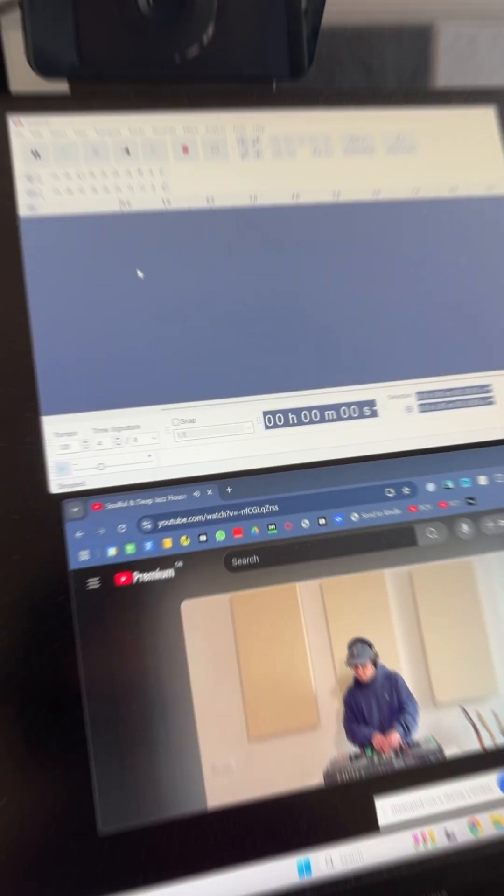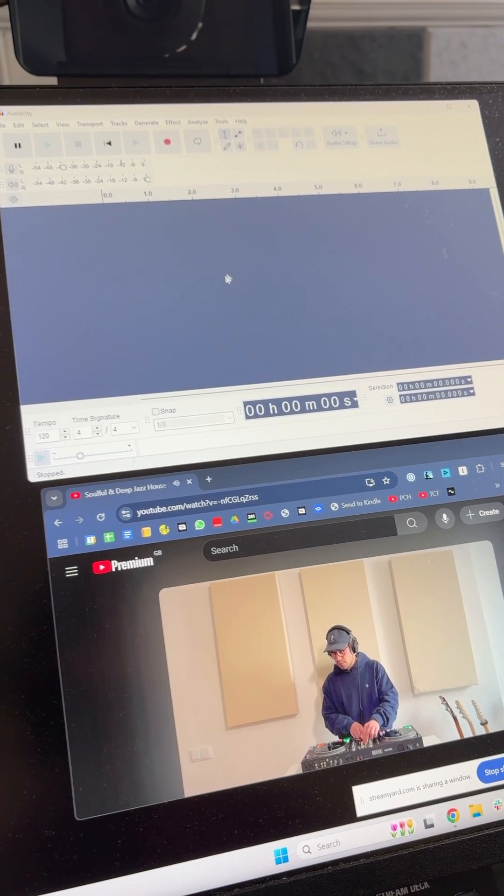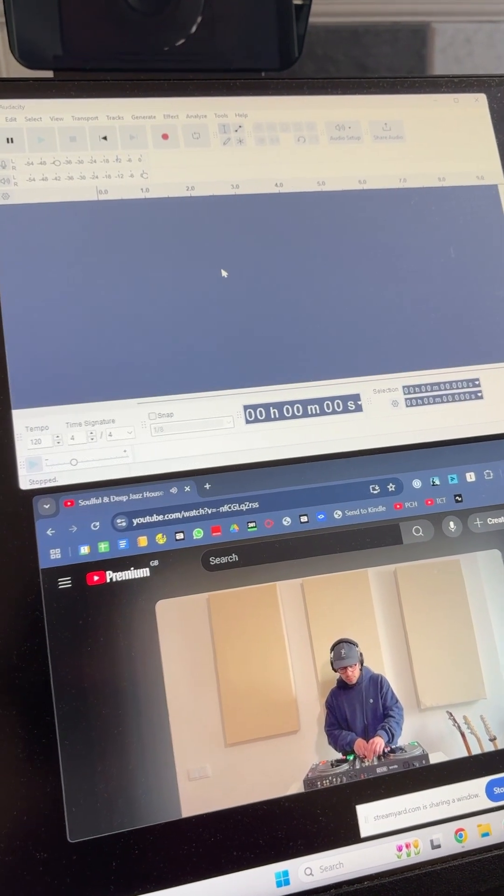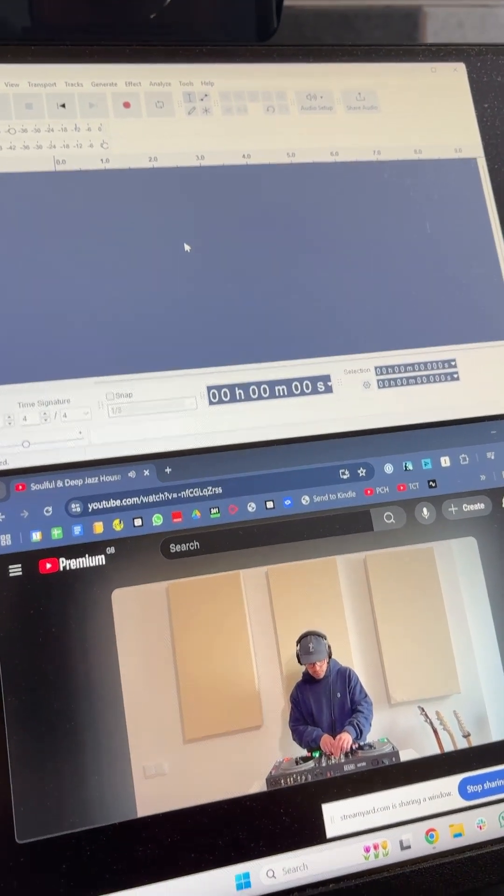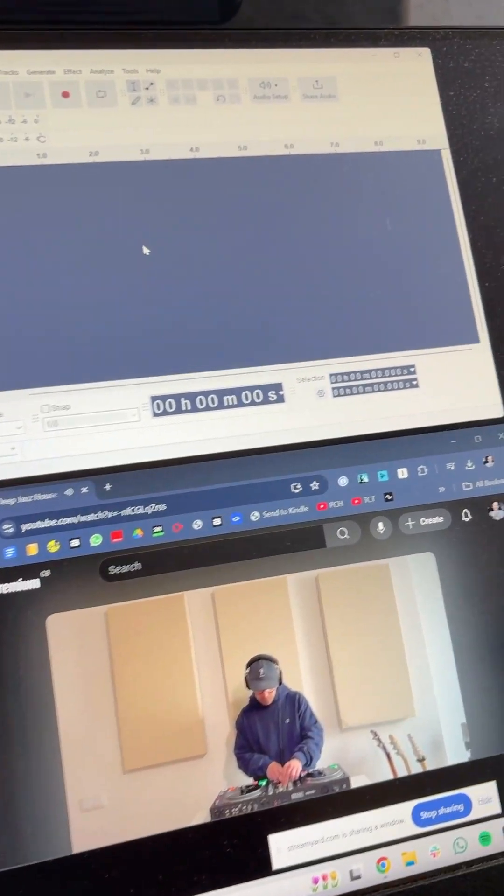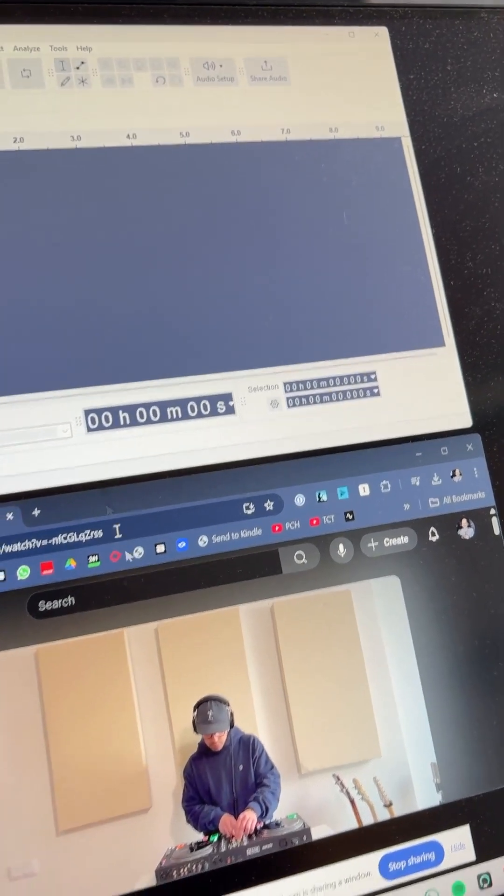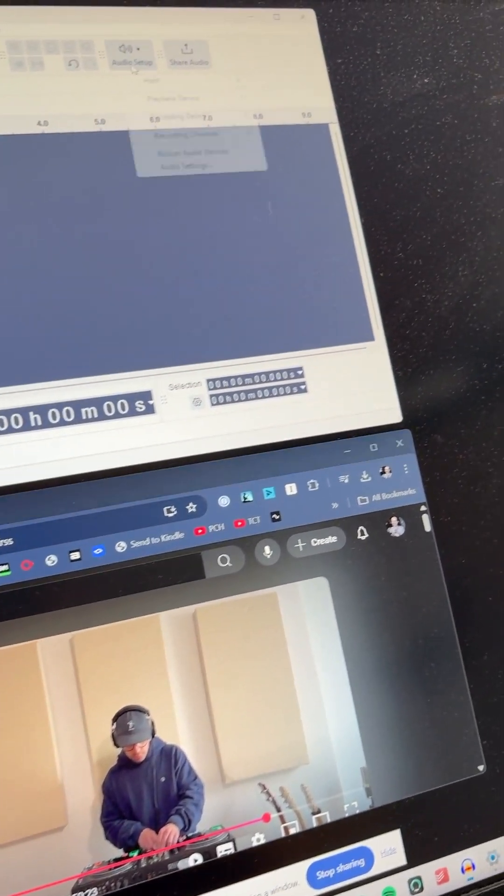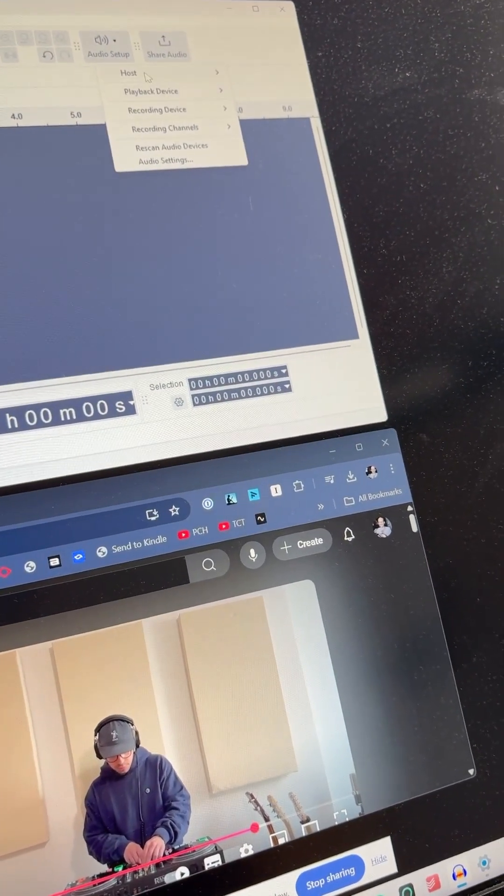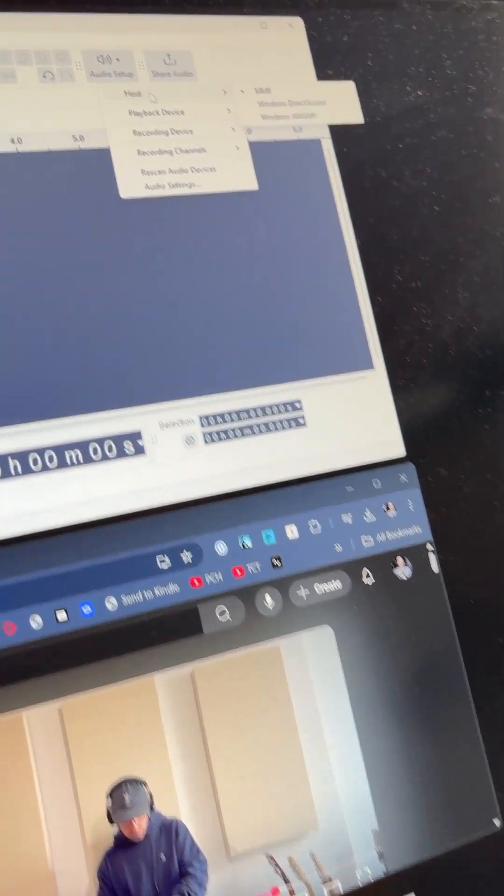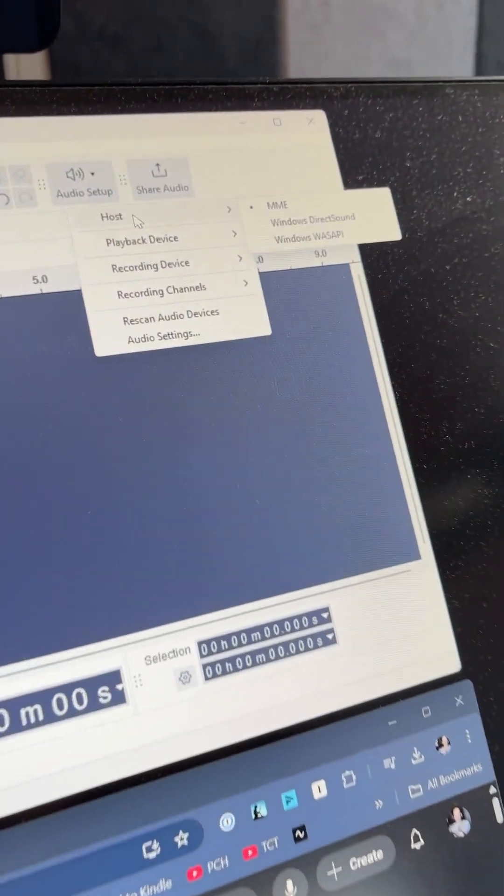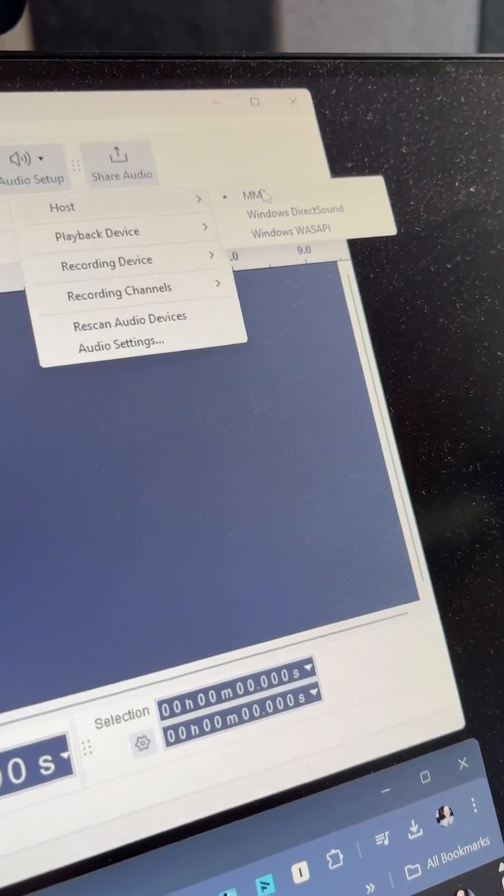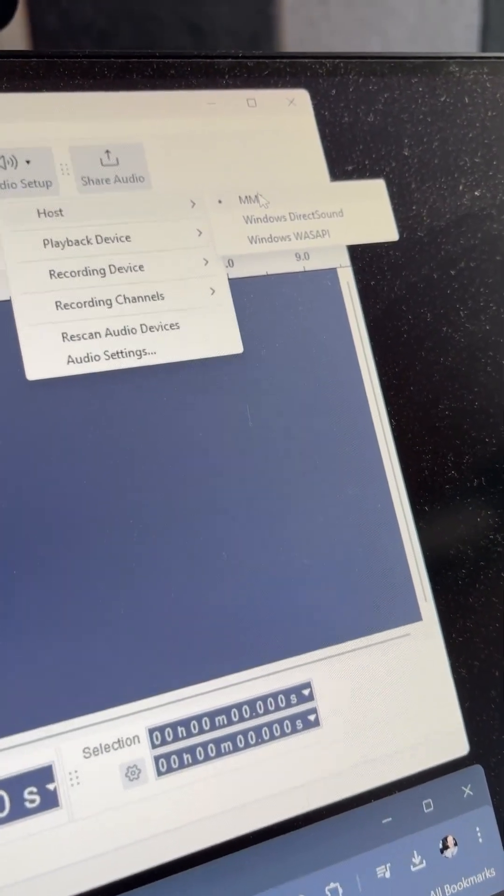If you're looking for a way to record your computer audio in Audacity, here's how you do it. I have some music playing - let's pause that for now. Go to Audio Setup and choose the host. The default is MME, but what you want is WASAPI.